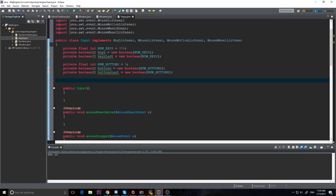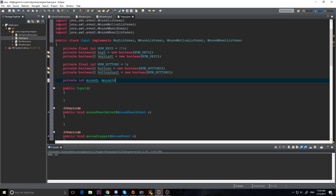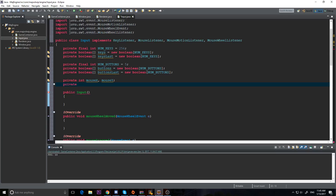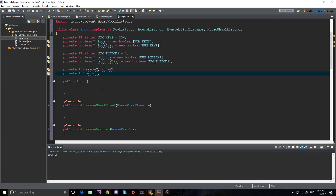Now we need to know the location of the mouse. I'm going to declare a private int mouseX and a mouseY. Then we'll also have a private int scroll - it'll be 1 if we're scrolling up, 0 if not scrolling at all, and -1 if scrolling down. Actually I might have that backwards - we'll test it out. It can also be a larger value like positive 10 if you scroll fast, so it's positive or negative depending on direction.